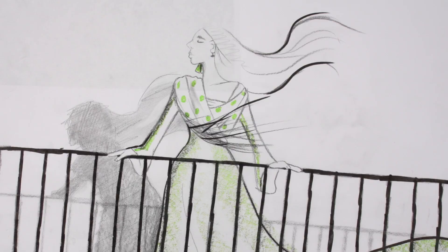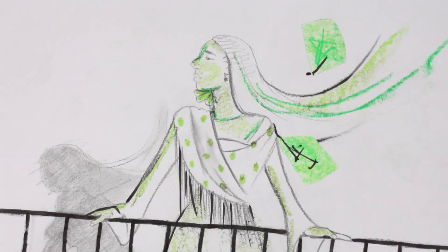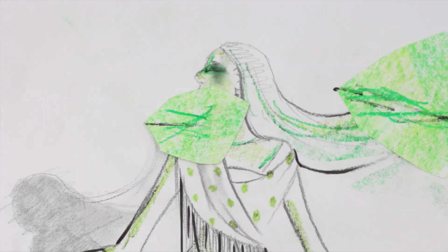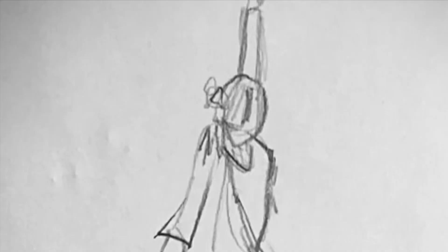Verde carne, pelo verde, con ojos de fría plata. Verde que te quiero ver.